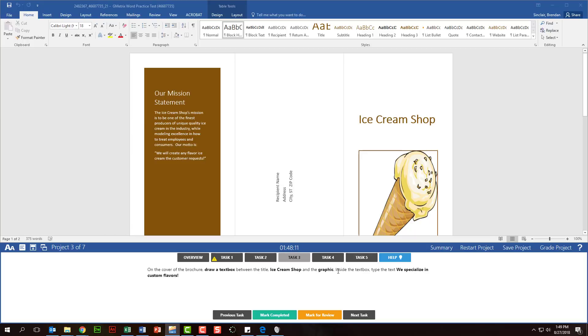Another thing that I've noticed CertiPort has done a great job on for the 2016 test is trying to disguise things in the question. For example, I think I was working on SmartArt or a chart or something, and they referenced it as a diagram in the test. And so you want to be careful that you're reading through the questions and you're reading carefully because you might miss something based upon them trying to disguise part of the question.